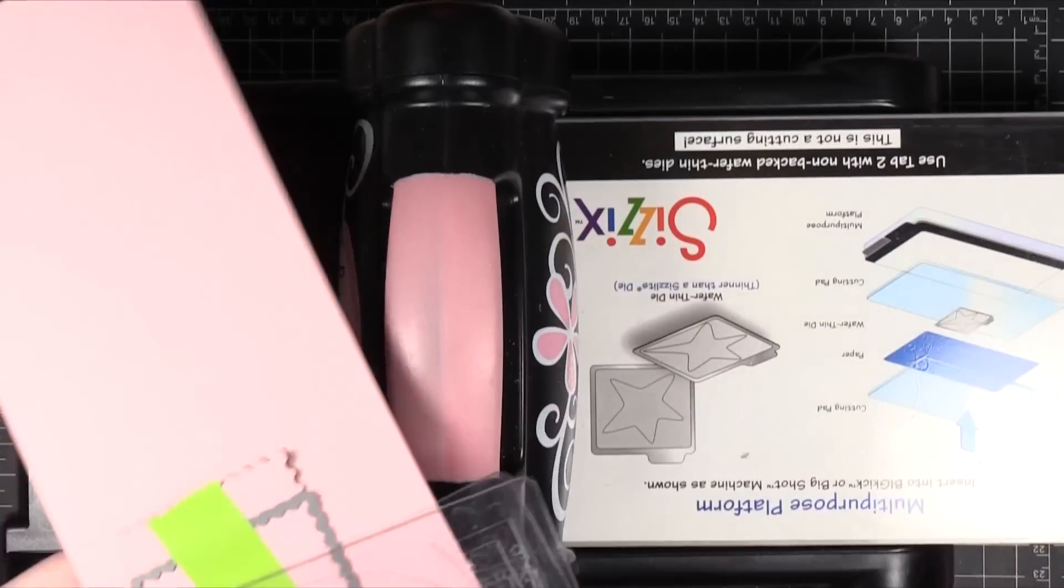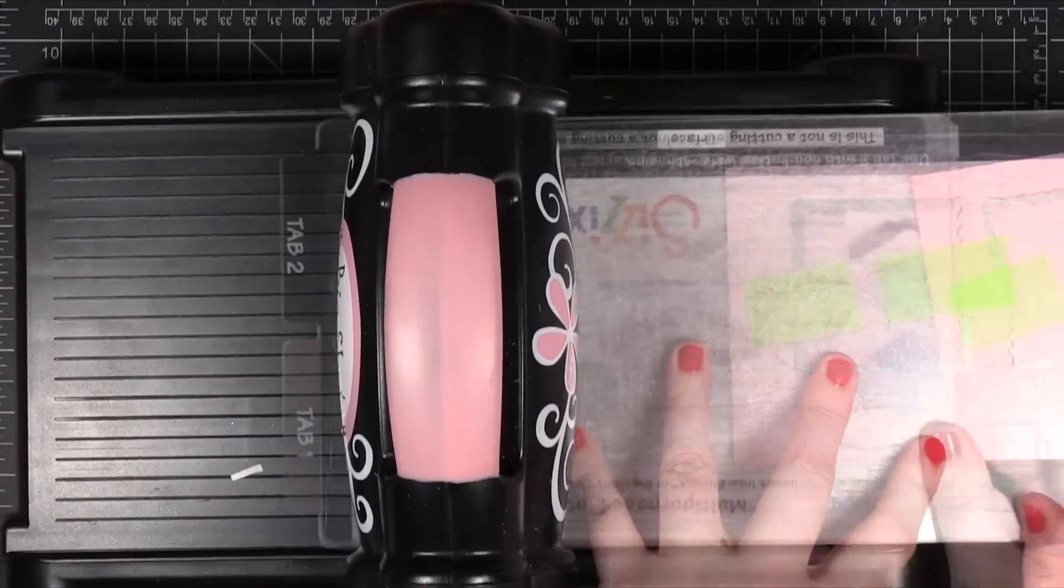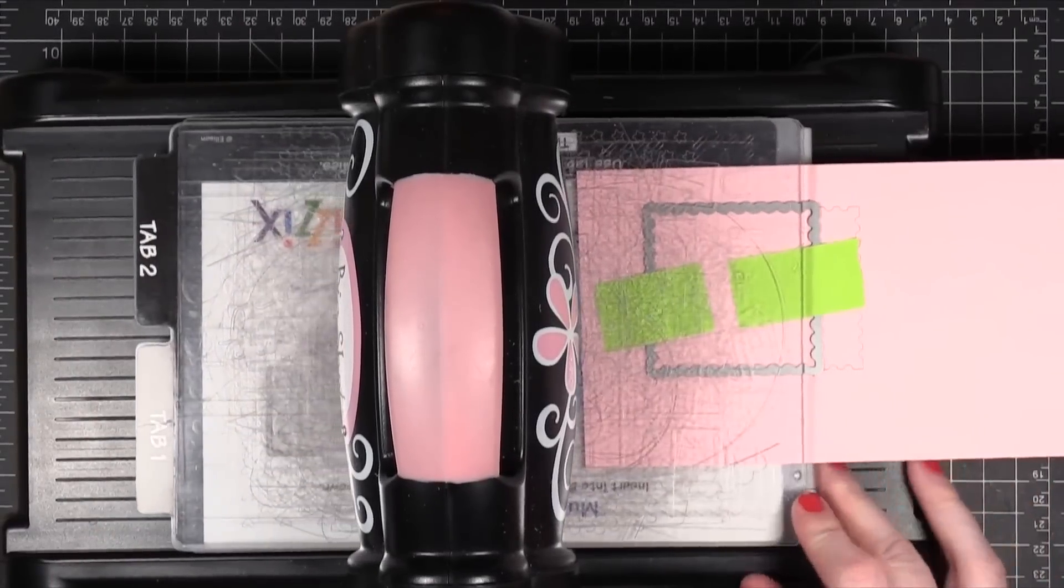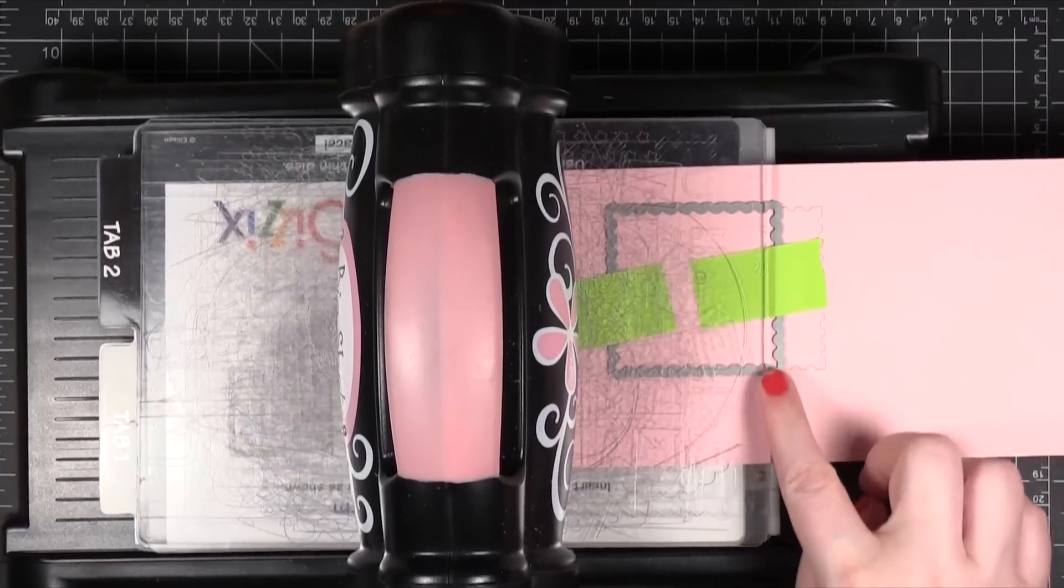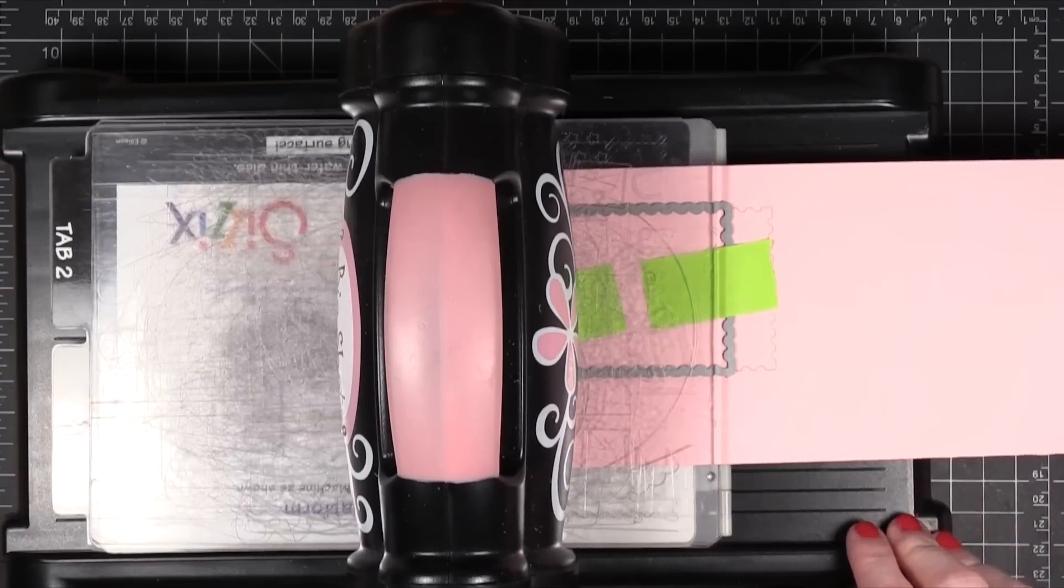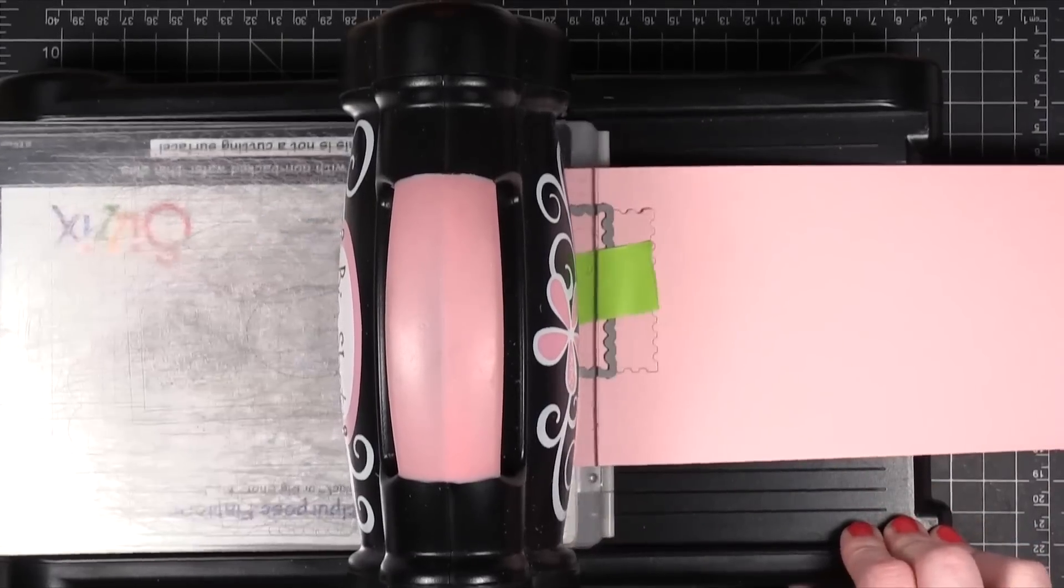I'll put it underneath. Alright and you'll notice that I get it pretty close to the edge here. I just don't want it to get that straight edge. So I'll run that through.